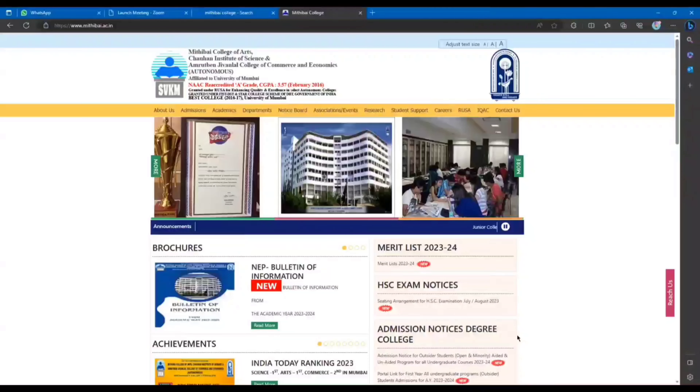Now let's move on to the step-by-step application process. If you are planning to apply in NM Mithibai, I'll show you which portal to enter and what things you have to do. After that, I will tell you the important dates and the documentation process.